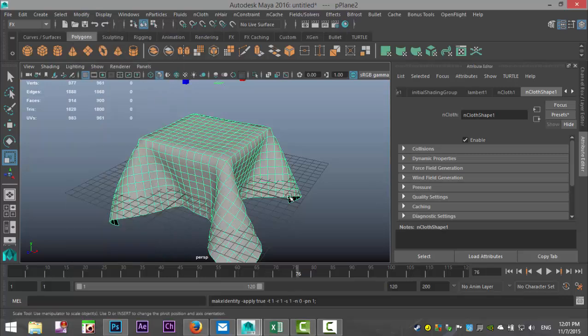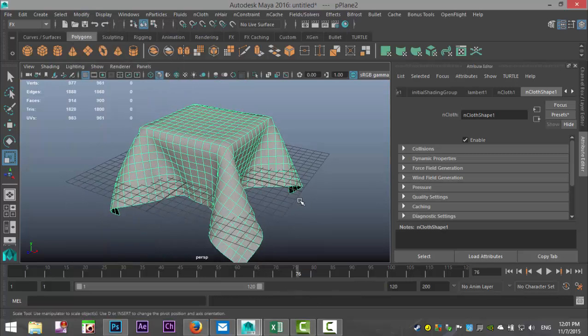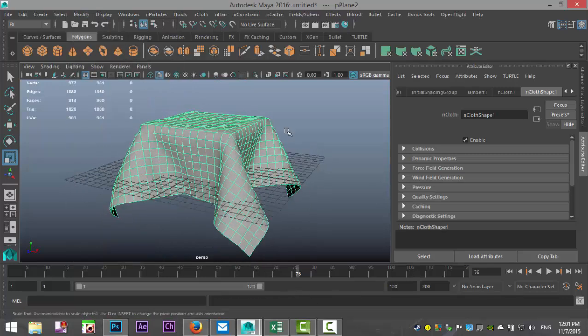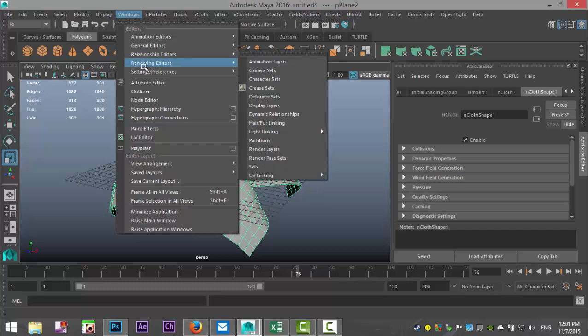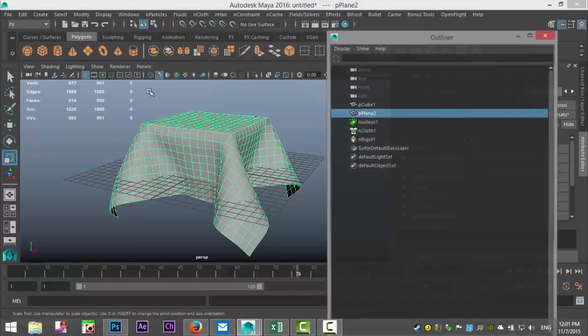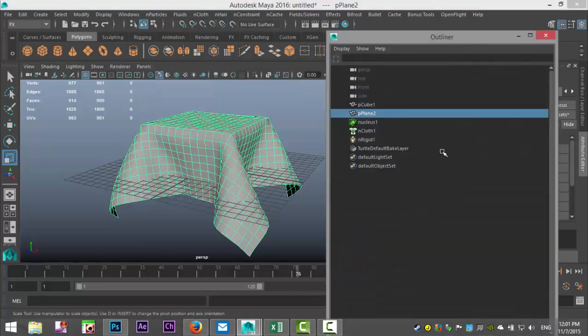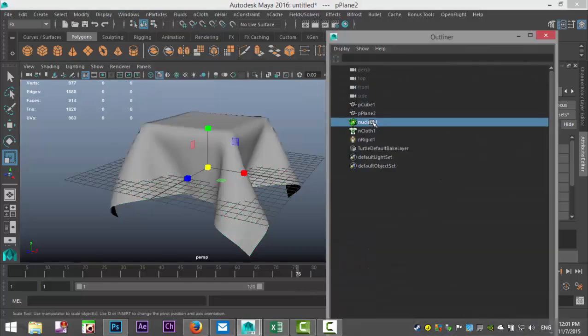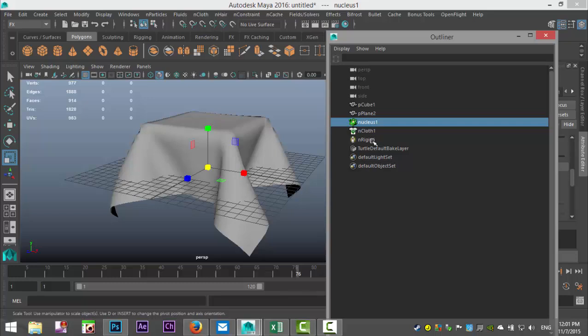We're going to go to Modify, Freeze Transformations. And the next step, we're going to go to Windows, Outliner, and what we're going to do is we're going to take our Nucleus, we're going to take our Rigid Body and our nCloth, and we're going to delete that.